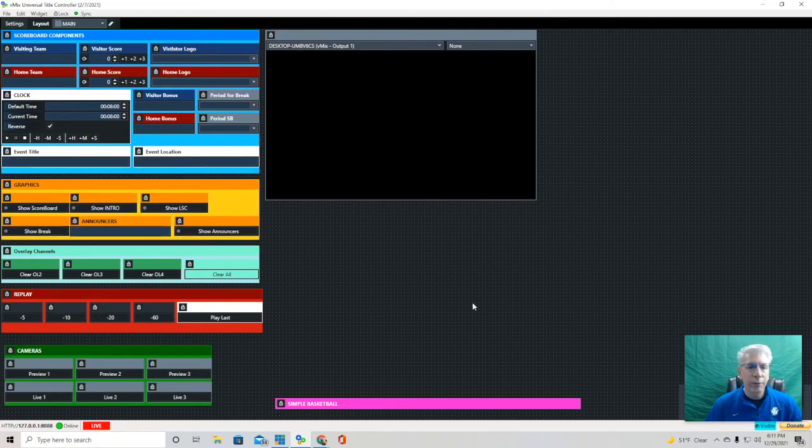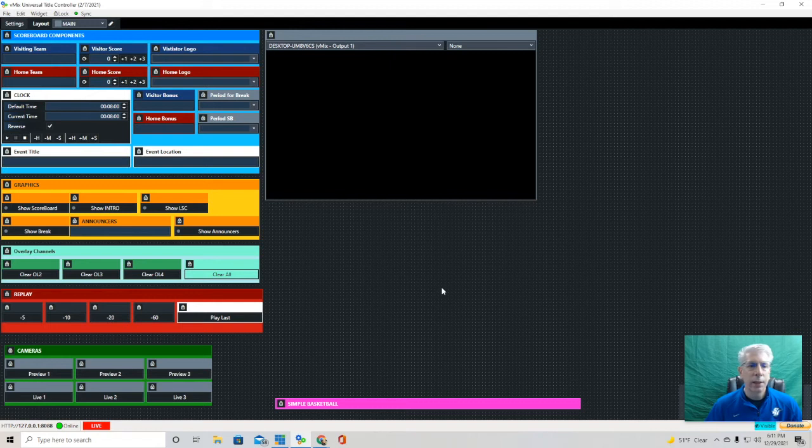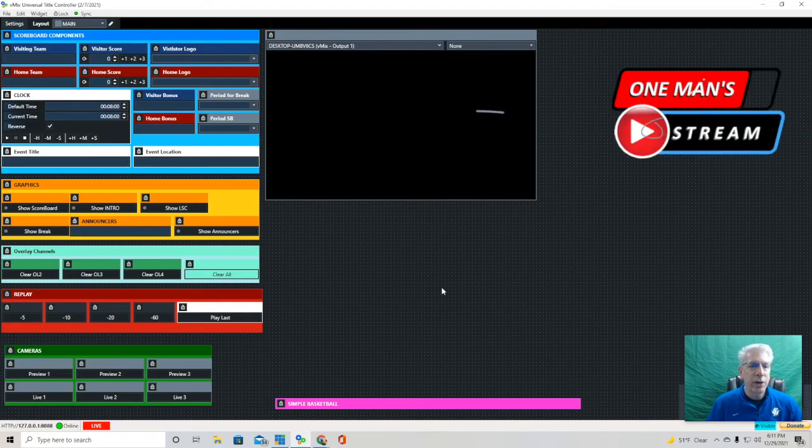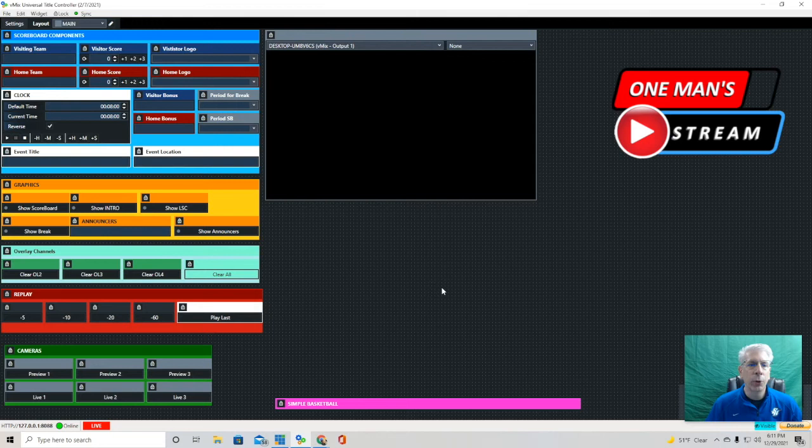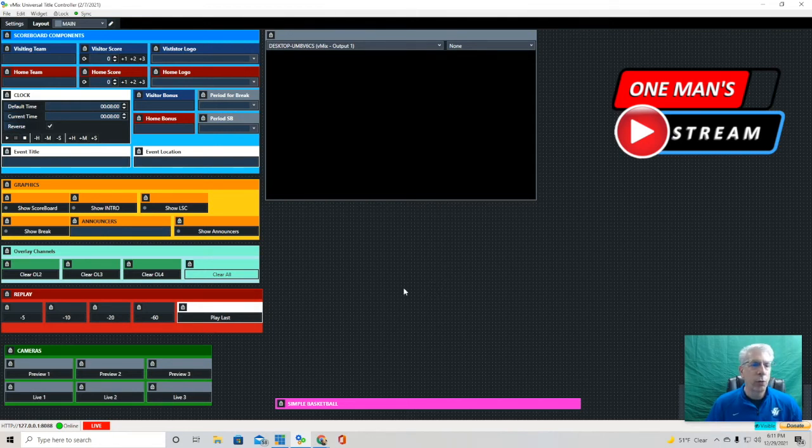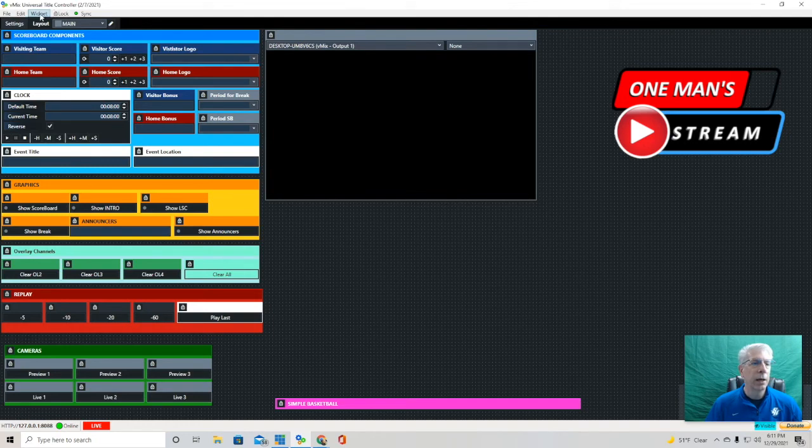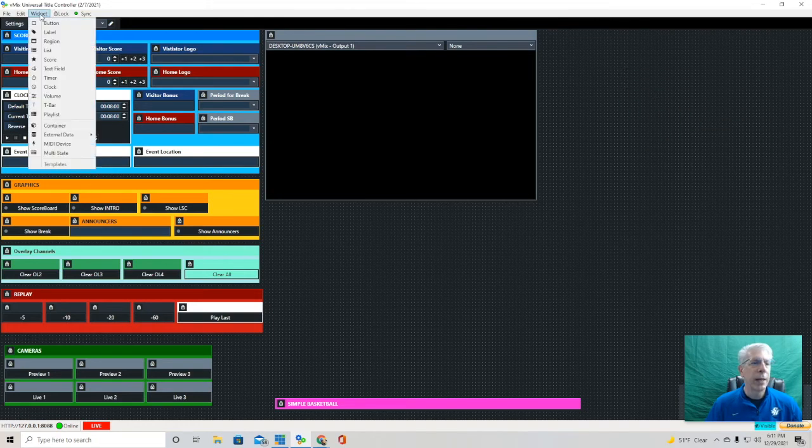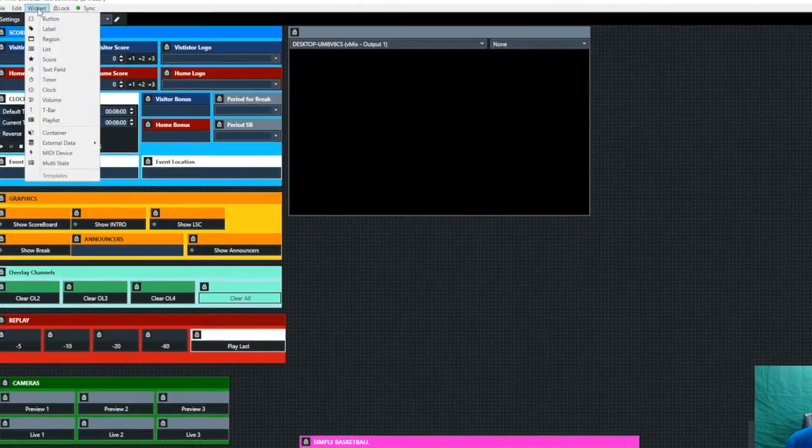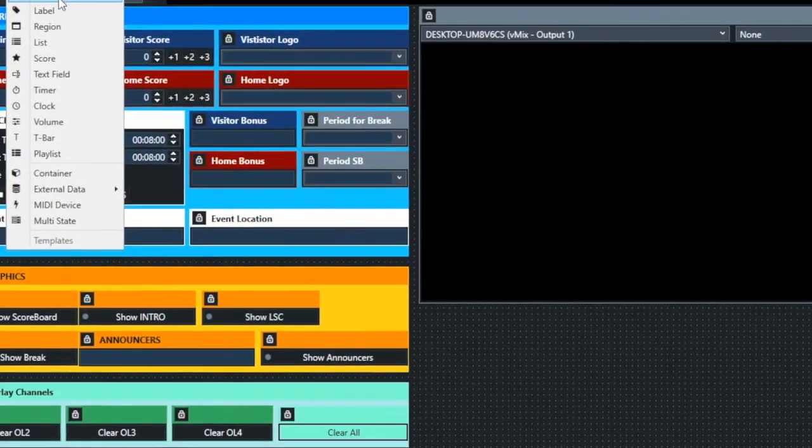That's really everything I wanted to show you in this quick hitter. If you haven't noticed the sequence of episodes that we're putting out, we'll do a quick hitter. A quick hitter is really just focused on one particular part of vMix UTC, and it's been mainly about the different widgets.